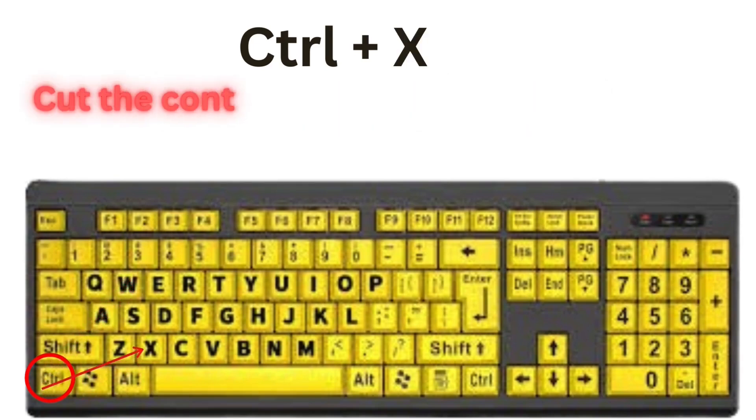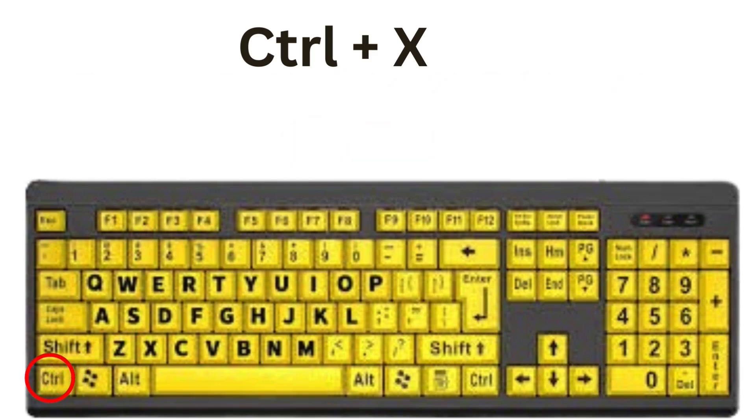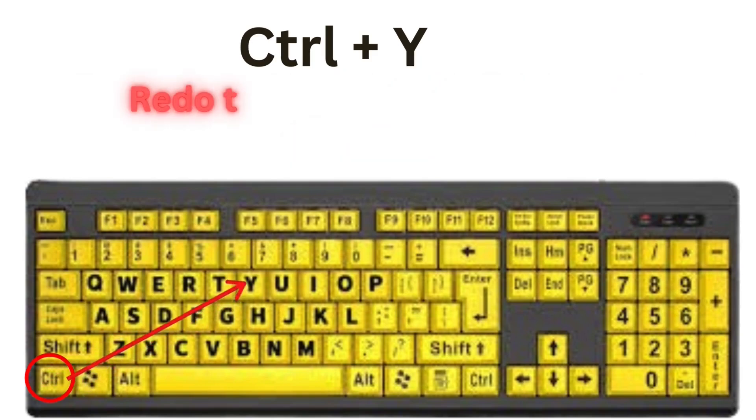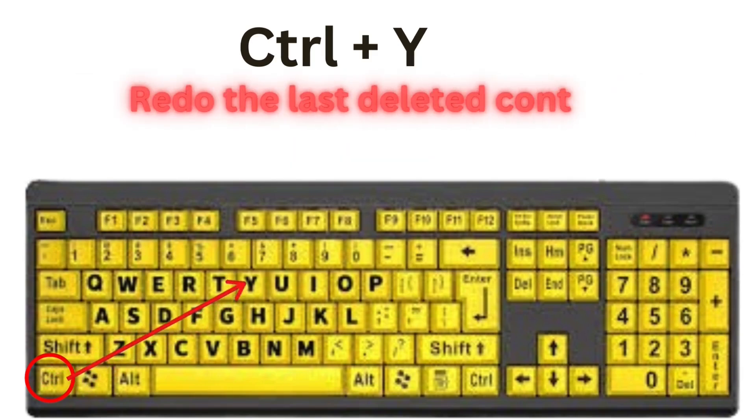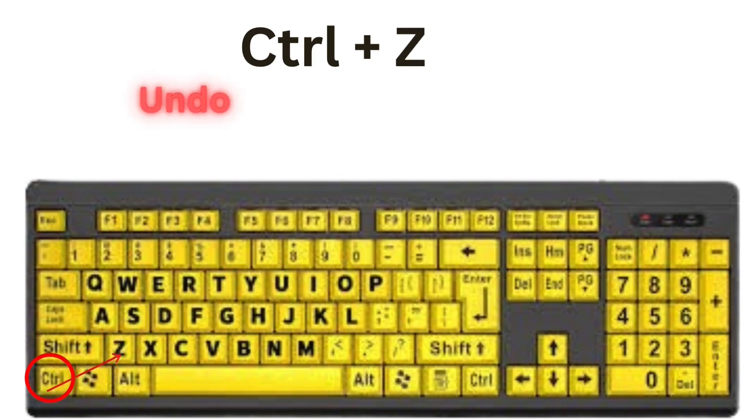CTRL plus X will cut the content of the selected area of the document. CTRL plus Y will redo the last deleted content. CTRL plus Z will undo the last typed content.